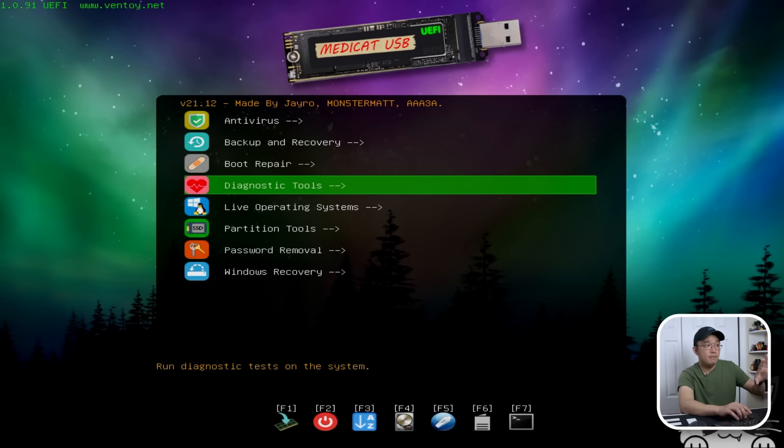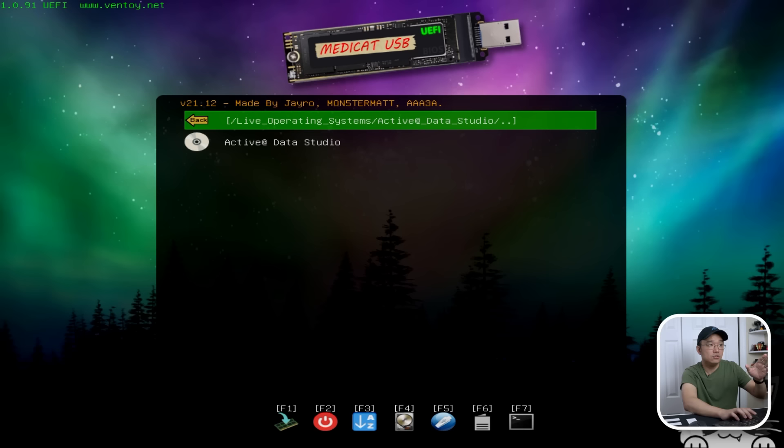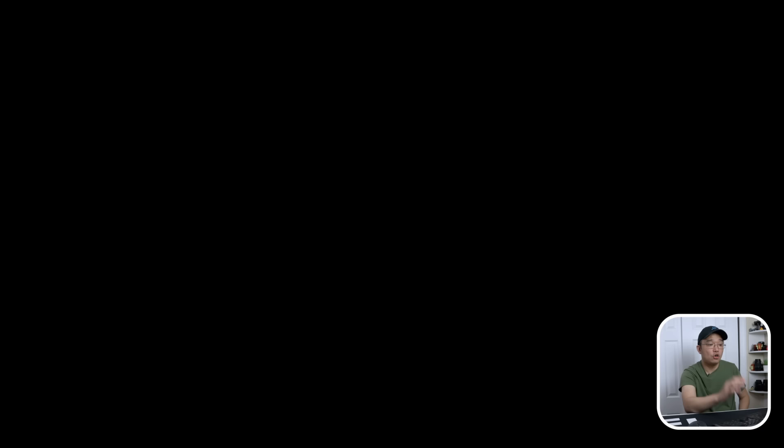Now, one thing you got to keep in mind is that if you look up on top, it actually says MediCat UEFI, and on the top left, it's green with 1.0.91 UEFI. Now, if I go into a live operating system and say I wanted to use Active Data Studio, and I click onto this, it's actually going to give me an error because this is made for BIOS boot and not UEFI.